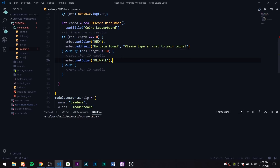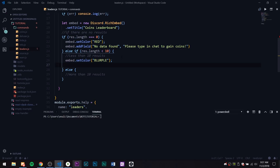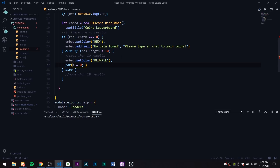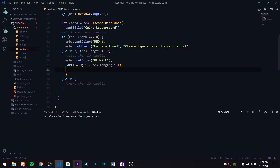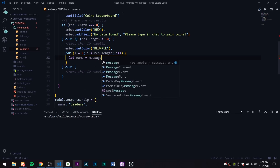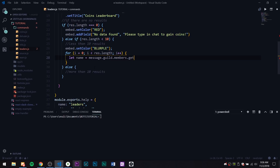For the less-than-10 case, embed.setColor to blurple — I like blurple. Then we do a for loop: i equals zero, while i is less than res.length, i++. It's been a while since I coded so this is just knocking off the rust. Inside the loop, let name equal message.guild.members.get(res[i].userID).